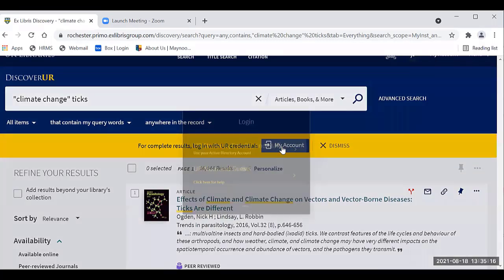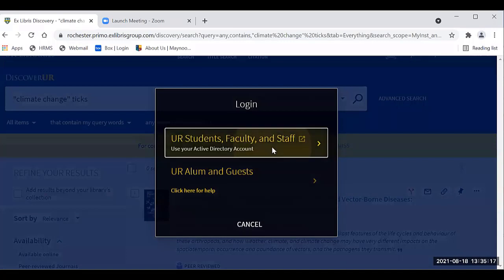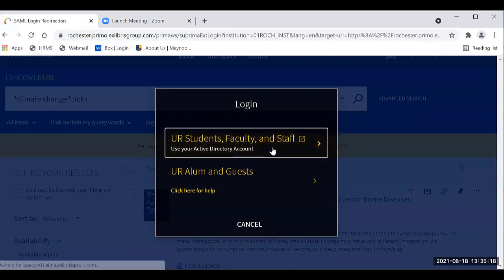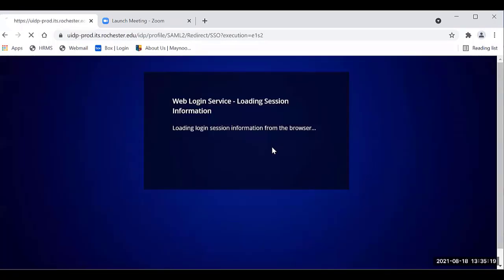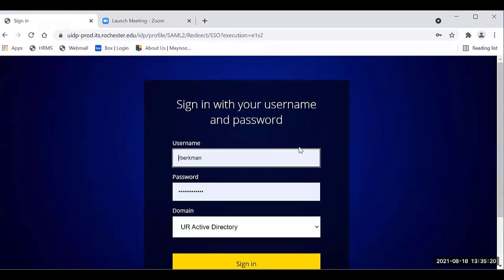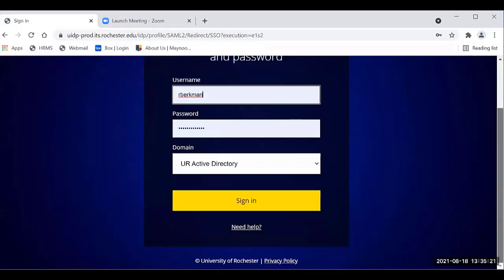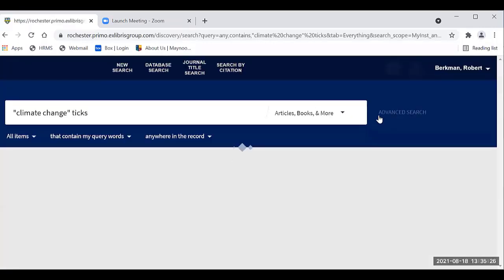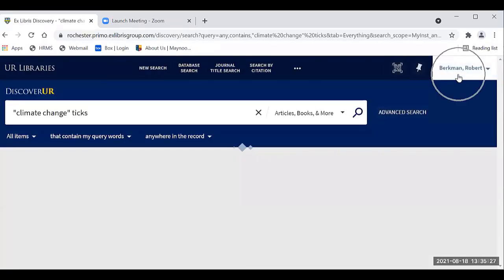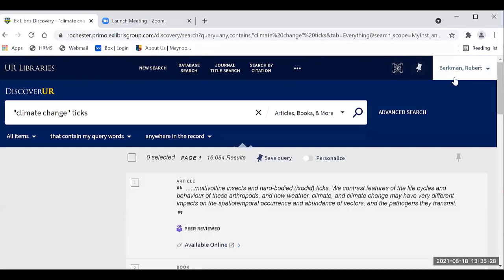I'm going to click my account. It will allow me to log in right here, and I will click sign in. When I do, you'll see my name right up here.